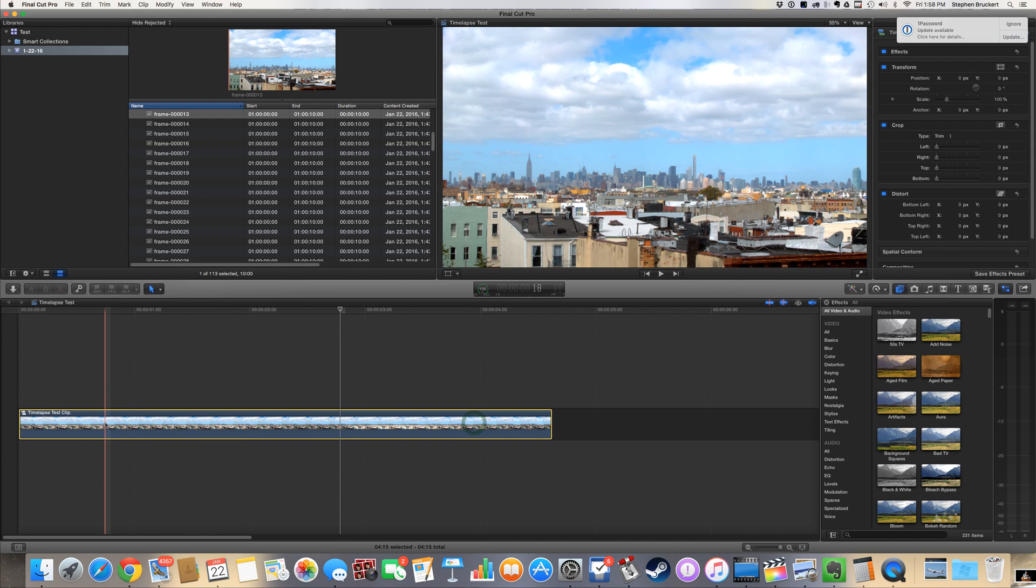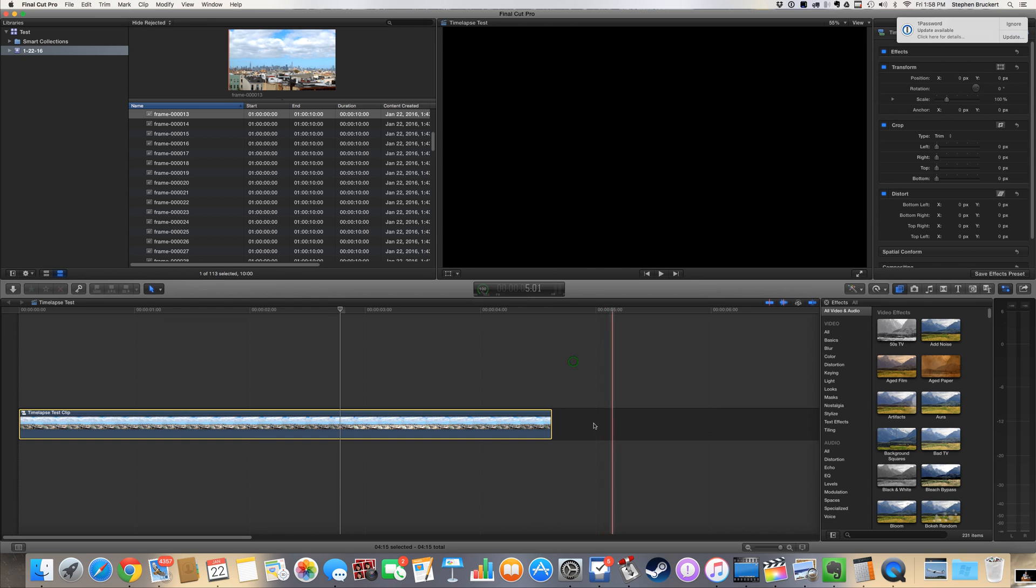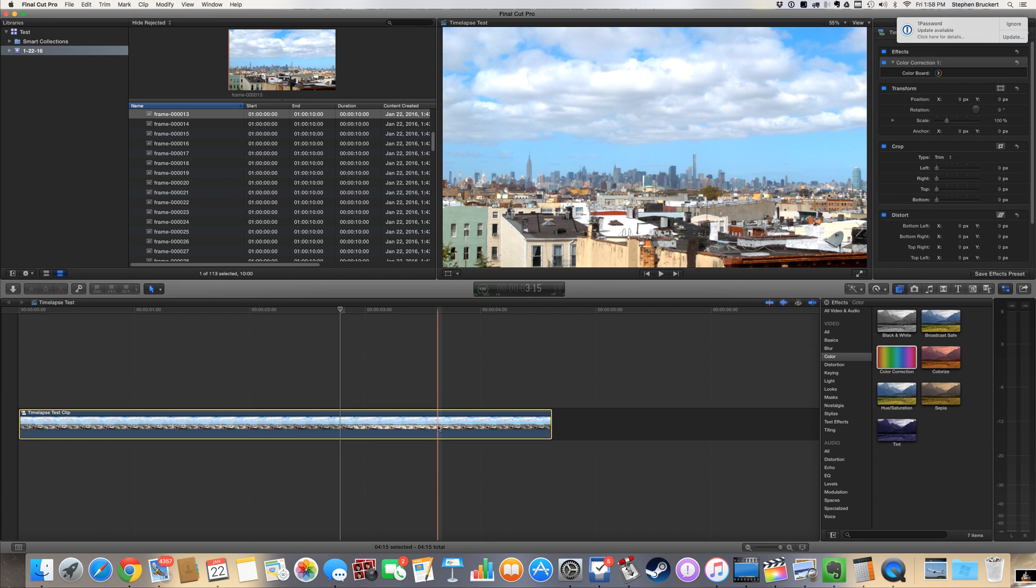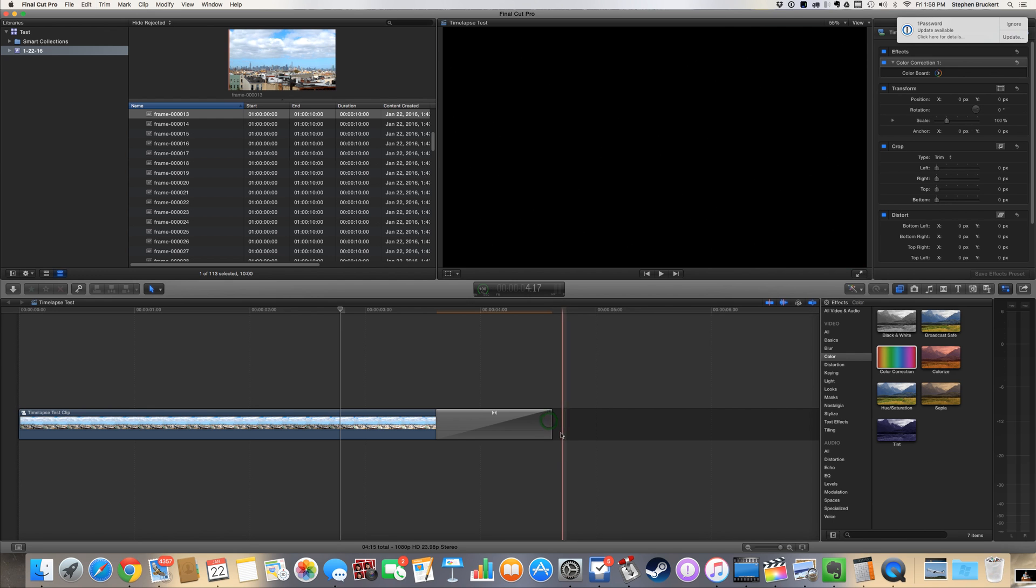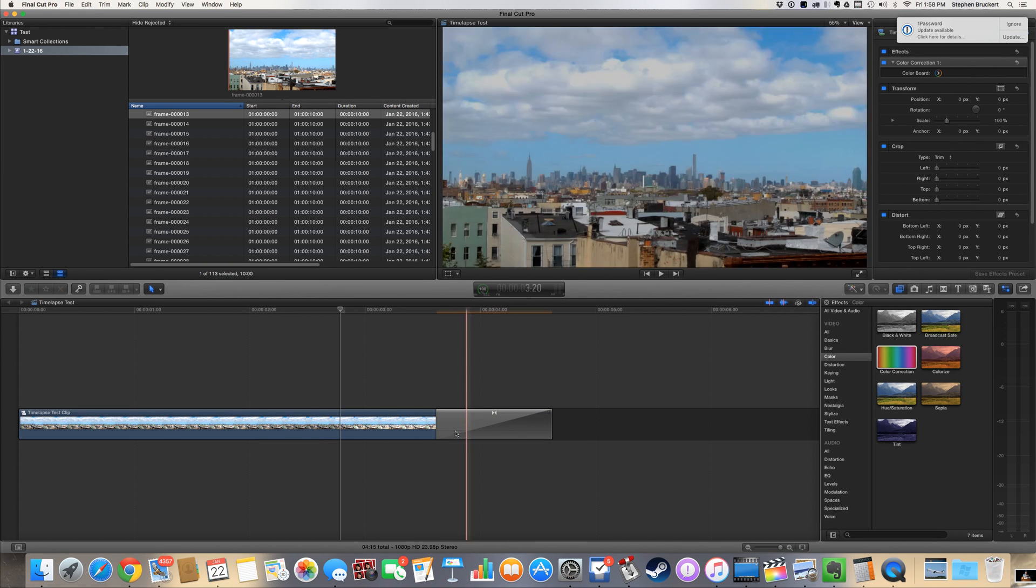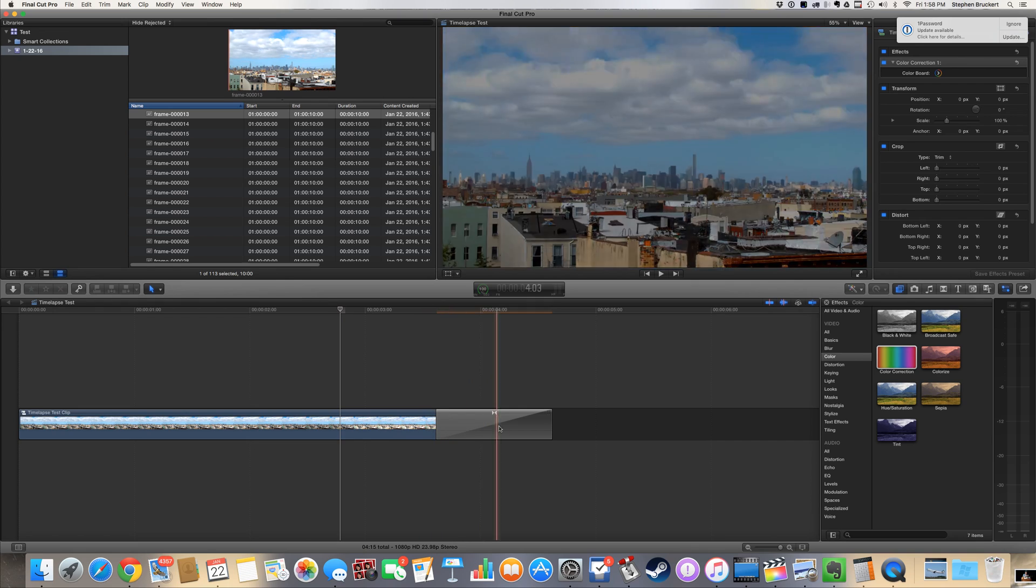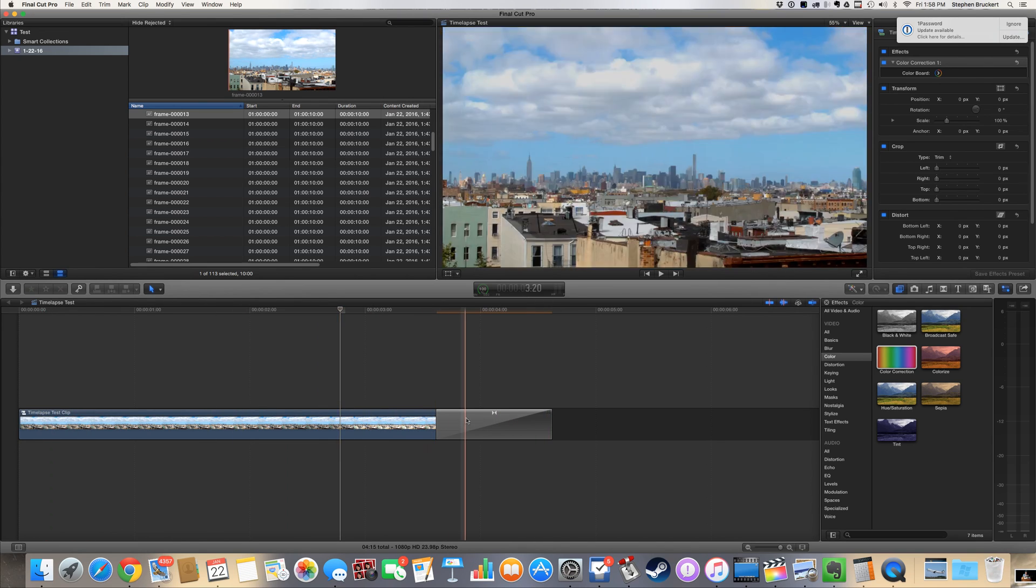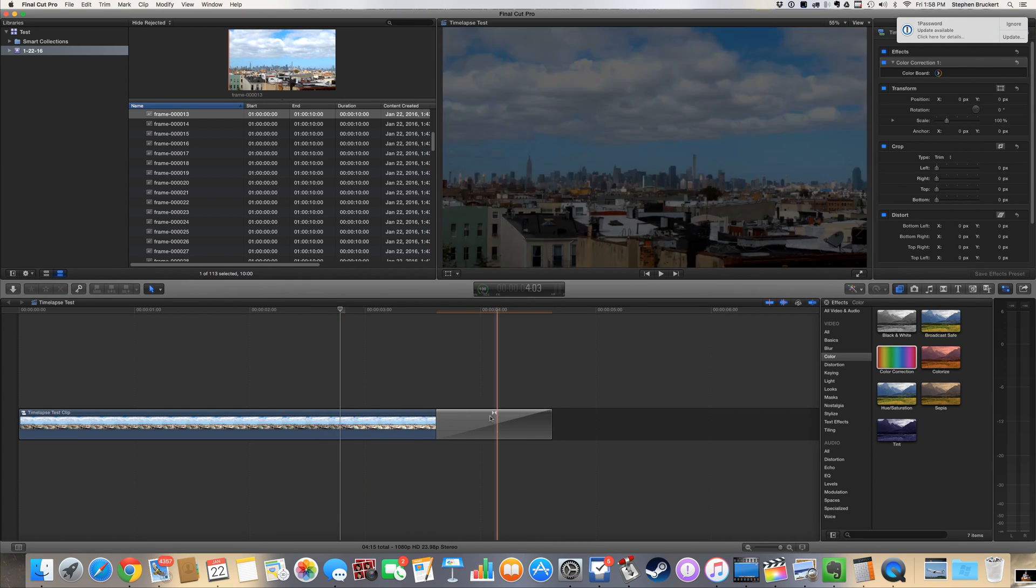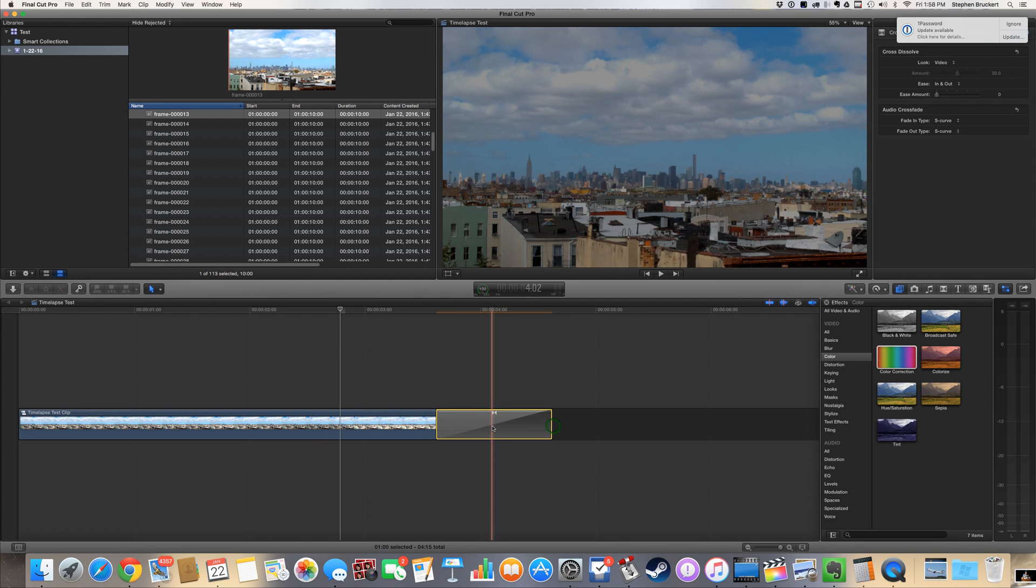Since I have it here consolidated in a compound clip, I can now apply effects like color correction to the entire body of stills. I can put transitions on it, and Final Cut X will treat the whole thing like a single clip even though they're made up of a bunch of stills. And you can still access all those stills